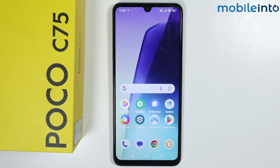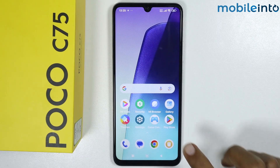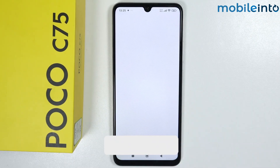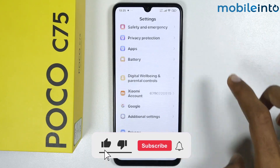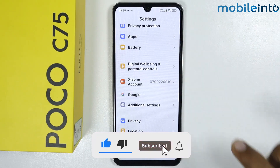Hey, what's up guys. In this video we will see how to fix the hotspot problem on any Poco phone. To do that, just open the Settings app, then scroll down and tap on Apps.